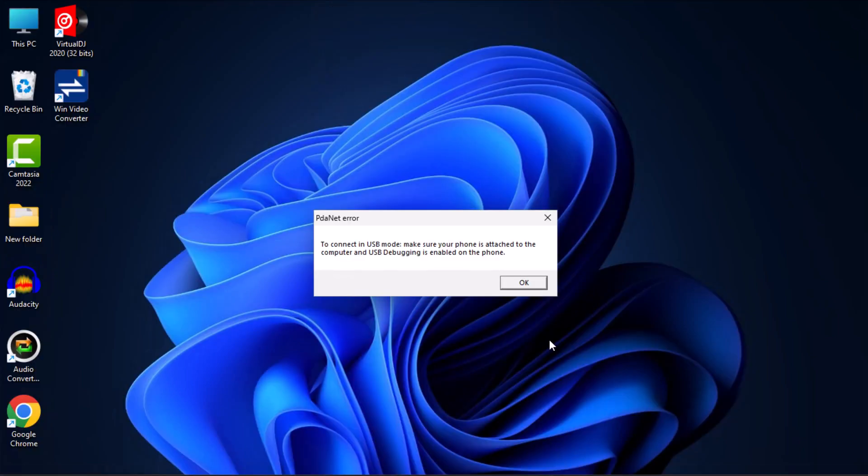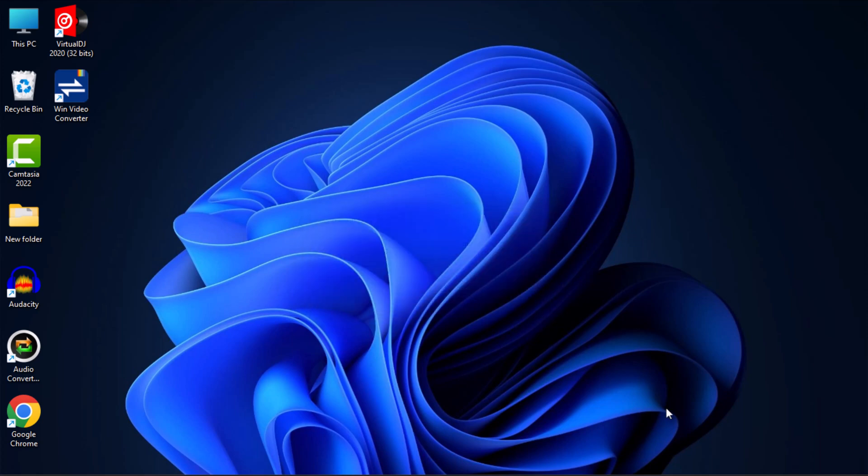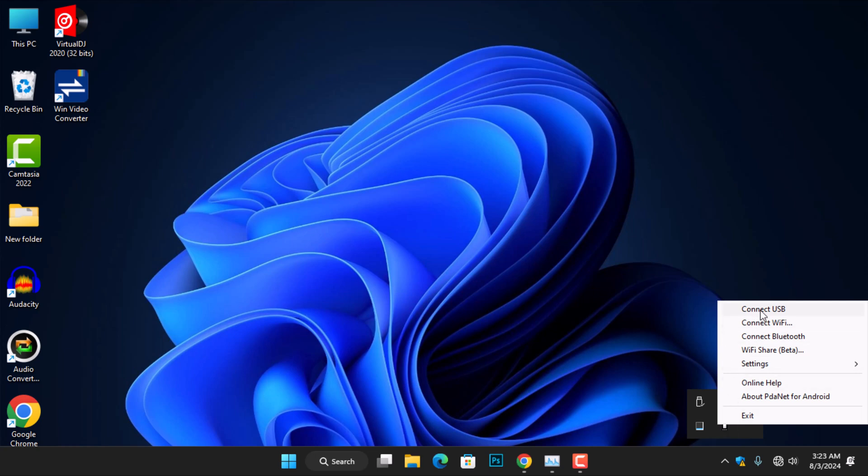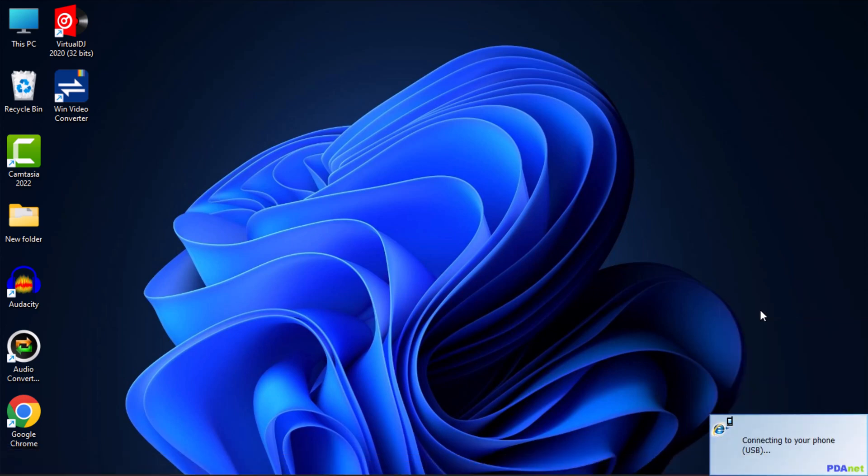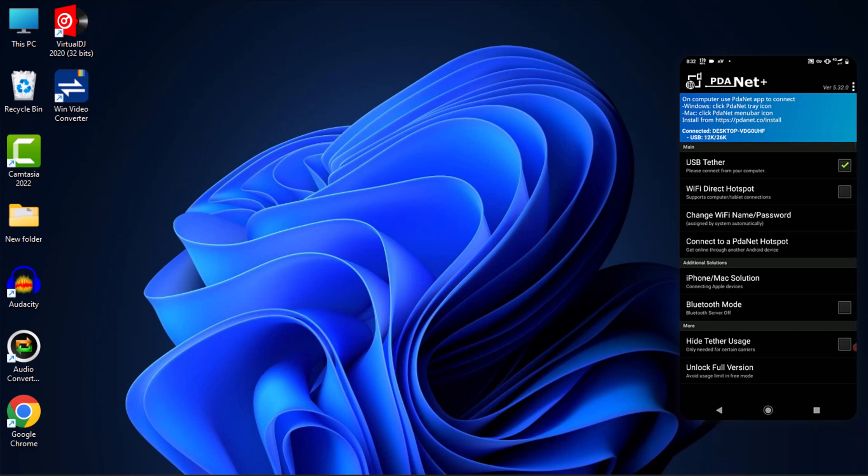Return to the computer and click OK to exit the error prompt. Next, click on the Show Hidden Icons button on the right side of the taskbar and click on the phone icon. From the options that appear, select Connect to USB. Wait for a confirmation message to appear on both your phone and computer, indicating that the connection is successful.